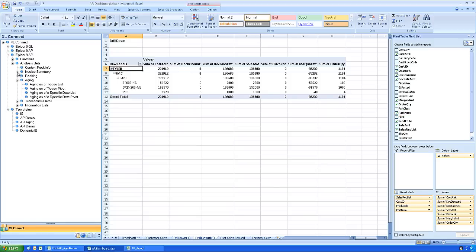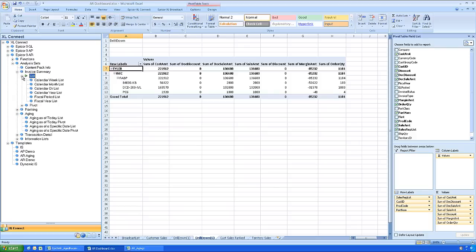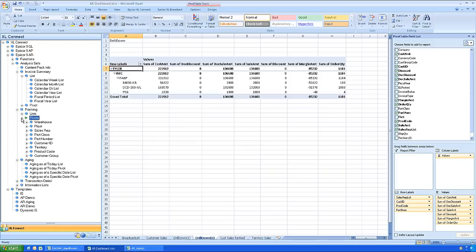These are only a few of the more than 60 pre-built drag and drop Excel reports, functions, and business intelligence analysis sets in the Excel Connect AR content pack.